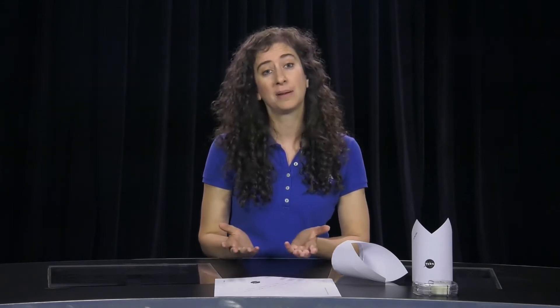You can actually find the average distance your glider flew by adding up the three distances and then dividing by three, the number of times you threw it.